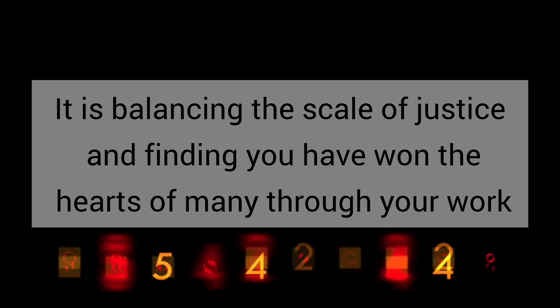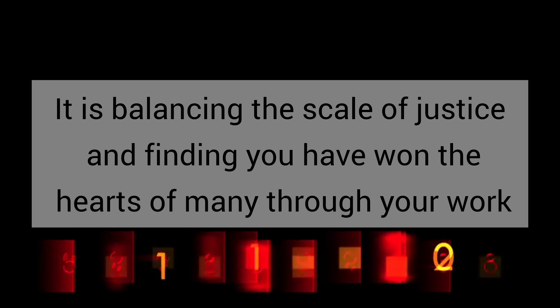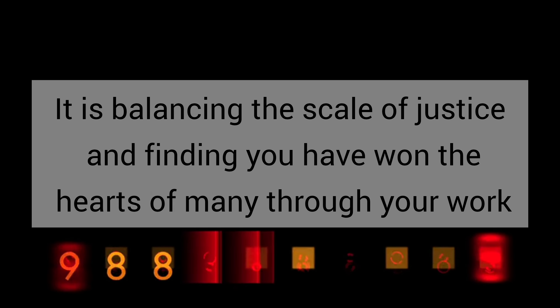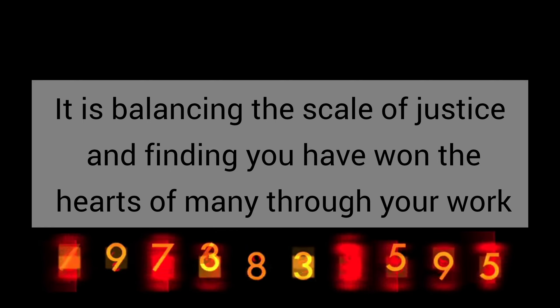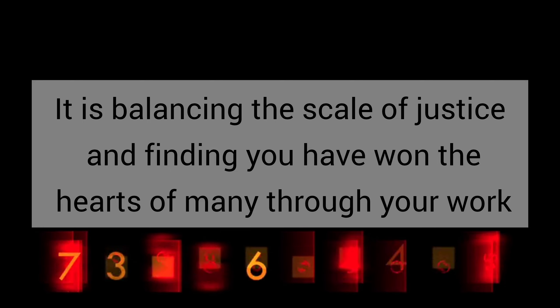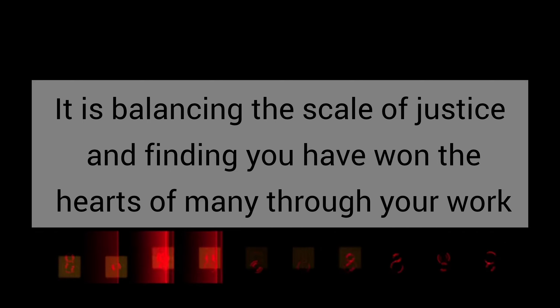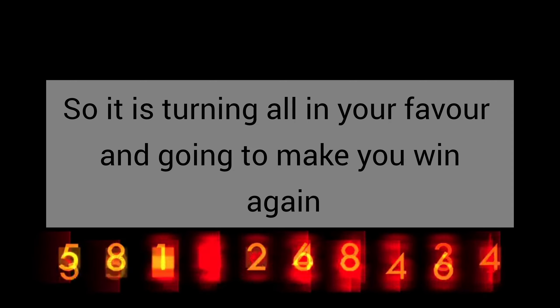It is balancing the scale of justice and finding you have won the hearts of many through your work. So it is turning all in your favor and going to make you win again.